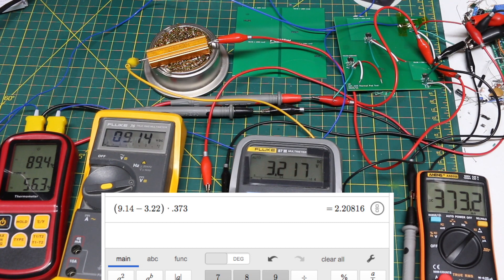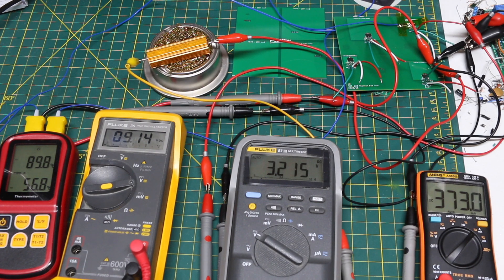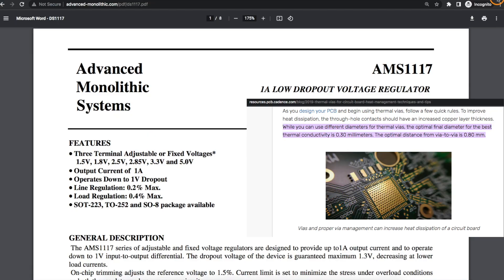This time I was able to get 9.1 volts in and a power dissipation of 2.2 watts like those other larger top copper areas, even though I had a smaller top area this time. So joining the top and bottom with a bunch of vias can increase the effective amount of top side copper available to the LDO for heat sinking.